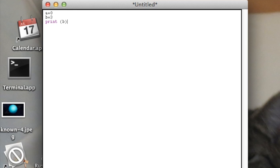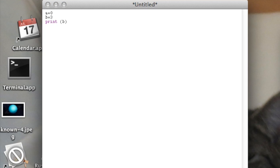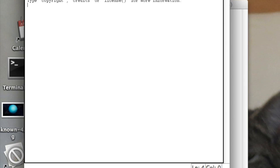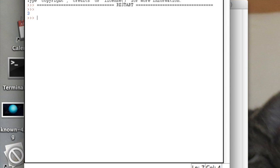Alright, I'm going to go up to run. I know you can't see it. Sorry. And then run module. And you have to save it. Just do like YouTube or survey or something, wherever. And look, three. And it shows the three.